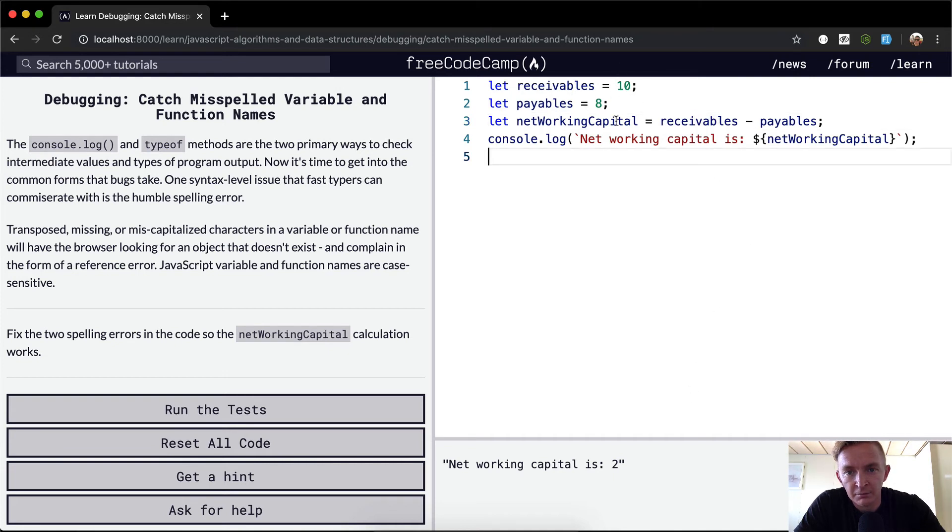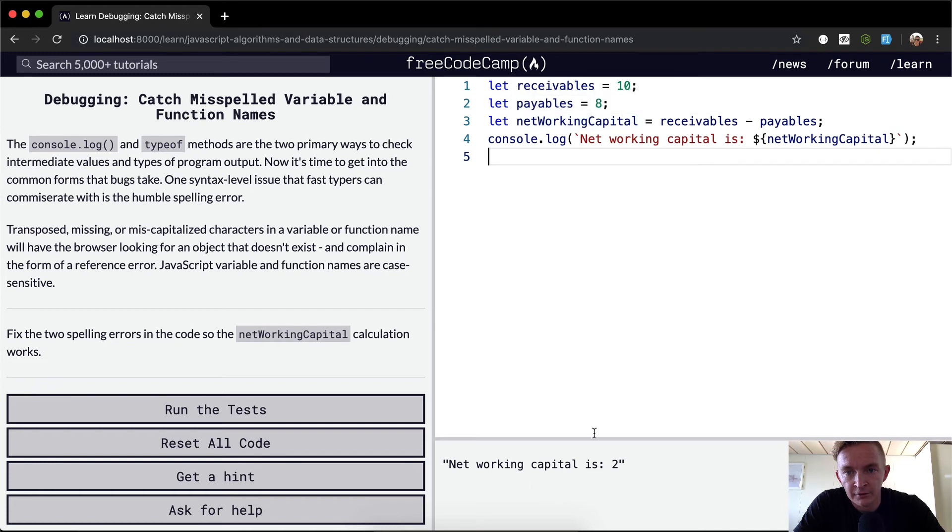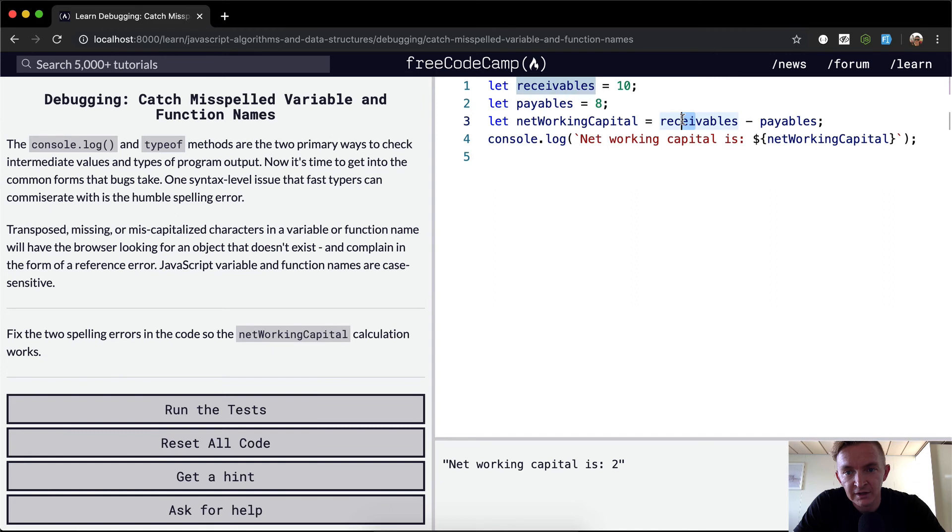Okay, so now 10 minus 8 is 2. That gets interpolated into here. Now our net working capital is correct. We fixed an S on the end here and then swapped the E and I here.